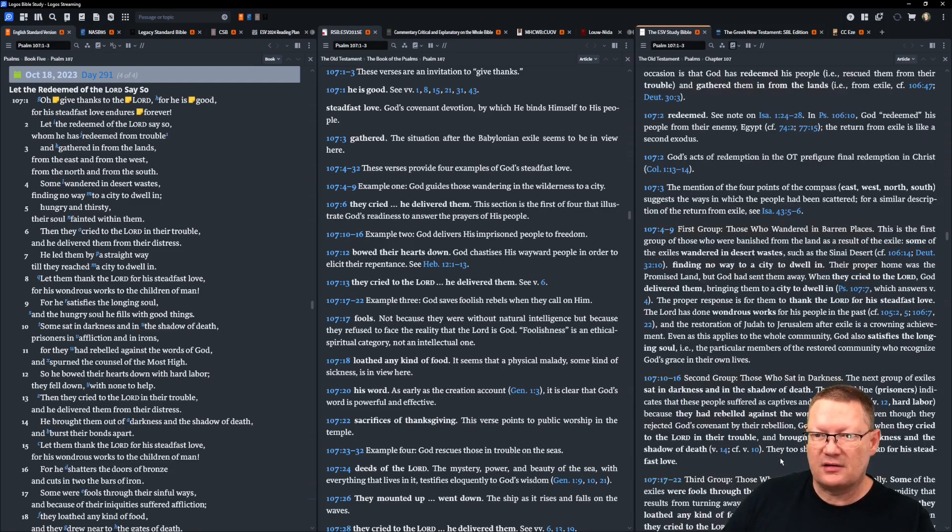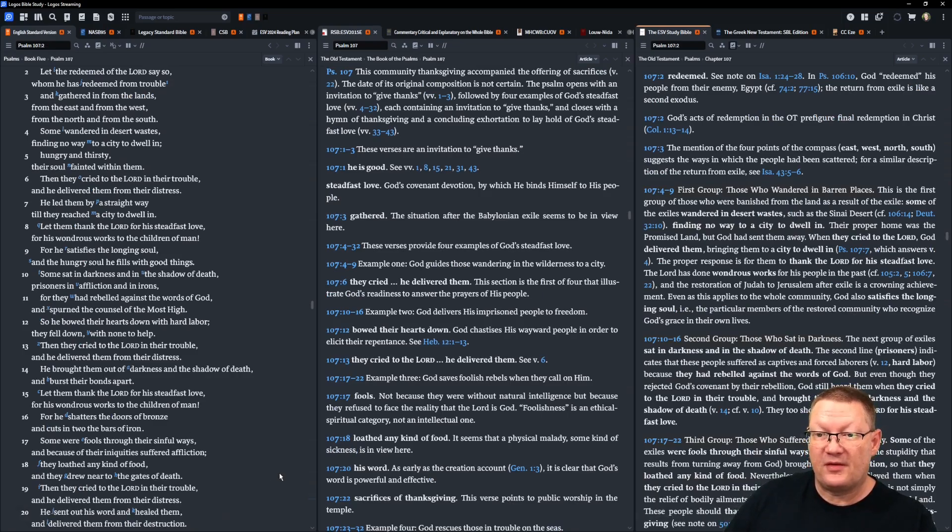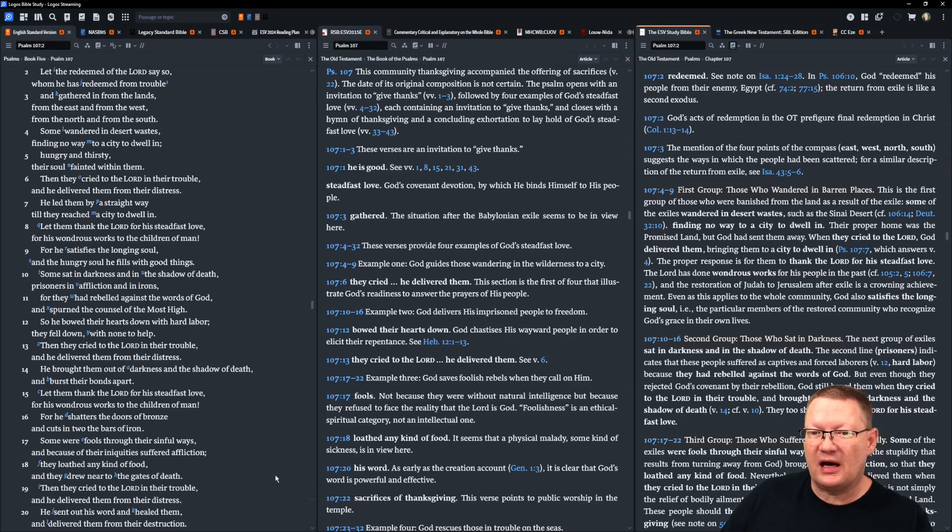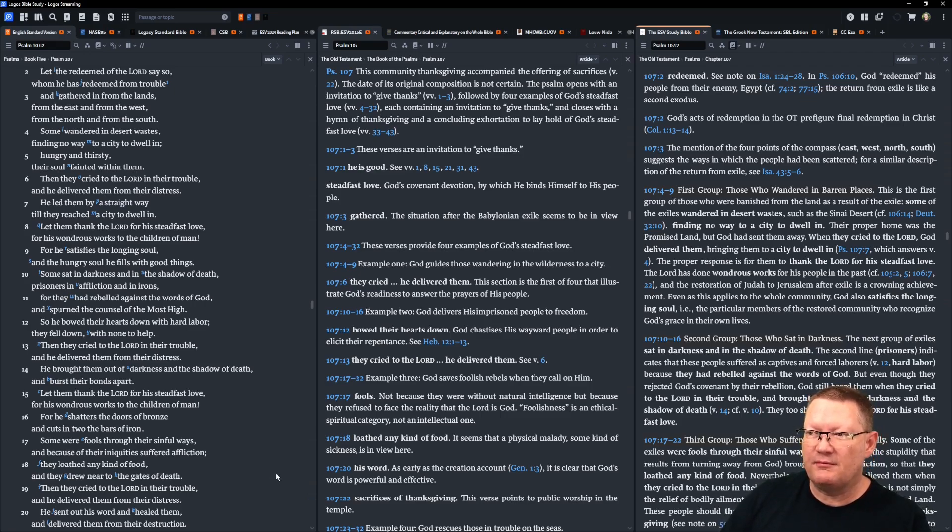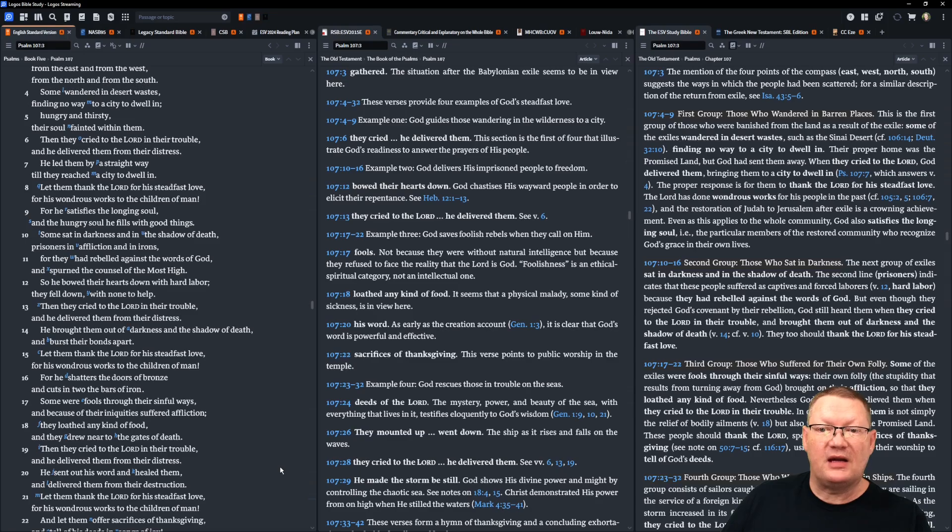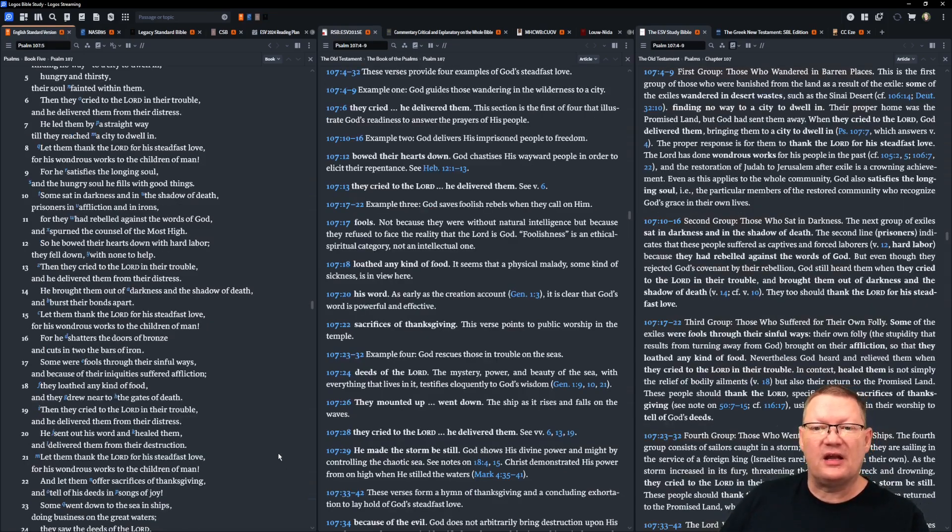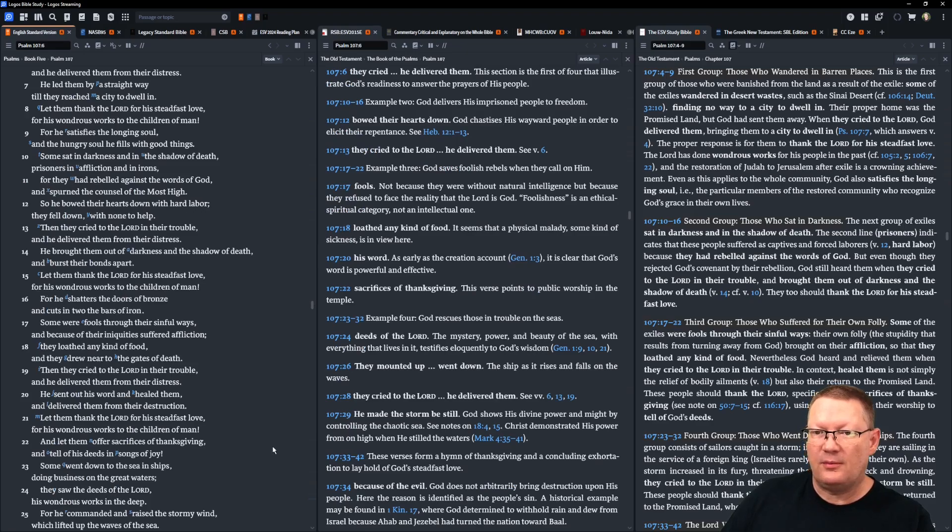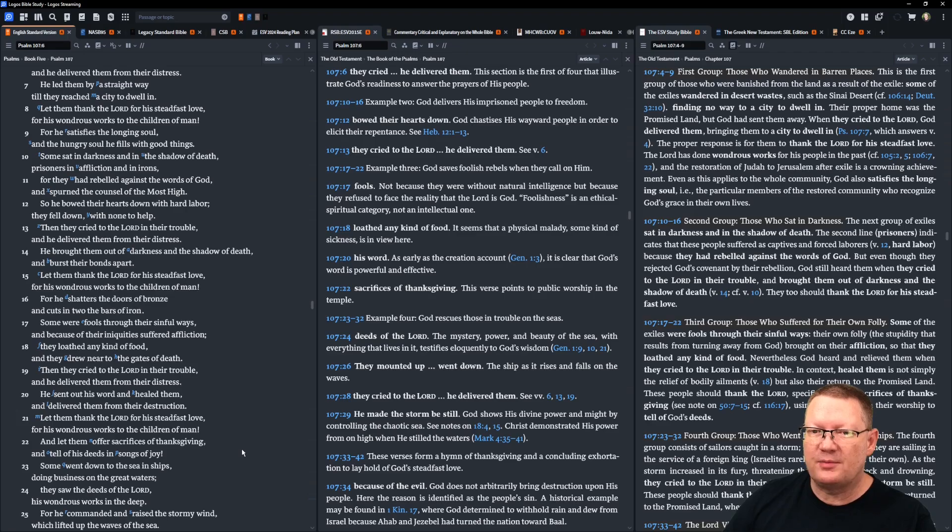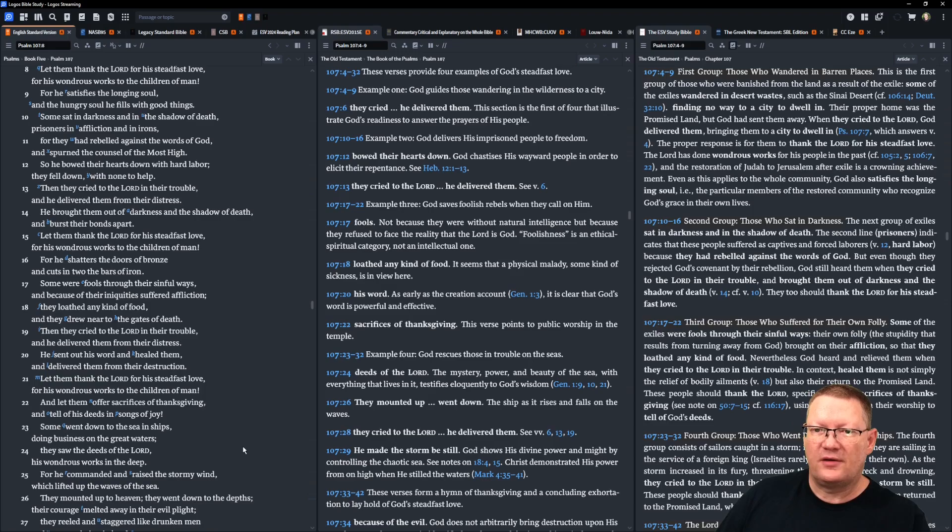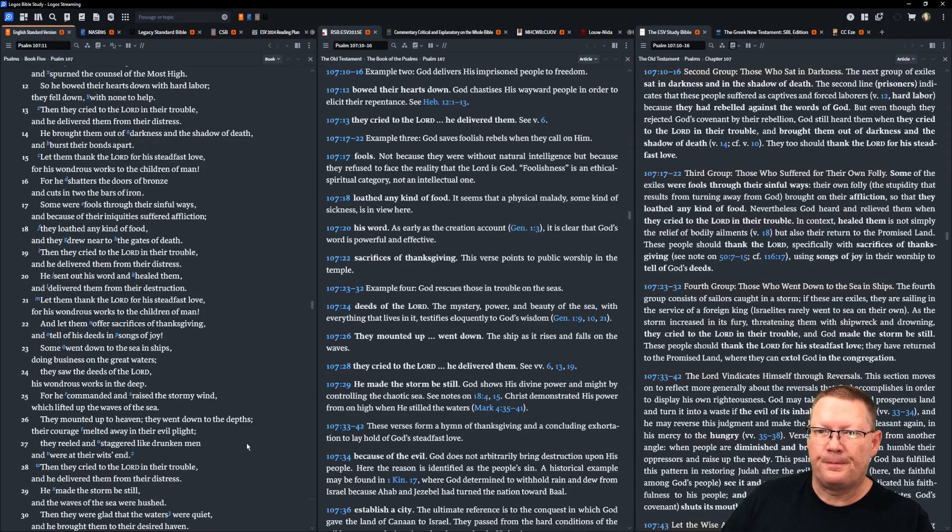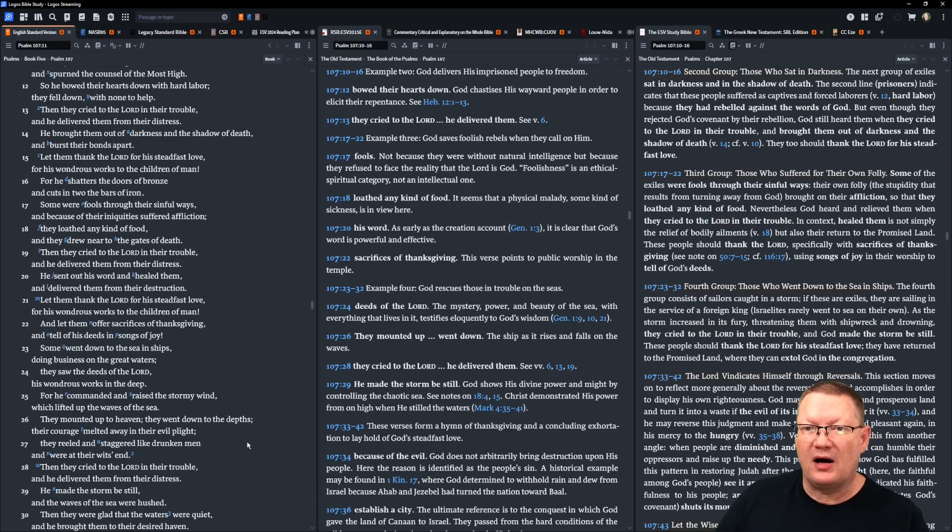Some sat in darkness, and in the shadow of death, prisoners in affliction, and in irons. For they had rebelled against the words of God, and had spurned the counsel of the Most High. So he bowed their hearts down with hard labor. They fell down with none to help. Then they cried to Yahweh in their trouble, and he delivered them from their distress. He brought them out of darkness and the shadow of death, and burst their bonds apart. Let them thank Yahweh for his steadfast love, for his wondrous works to the children of man. For he shatters doors of bronze, and cuts in two bars of iron.